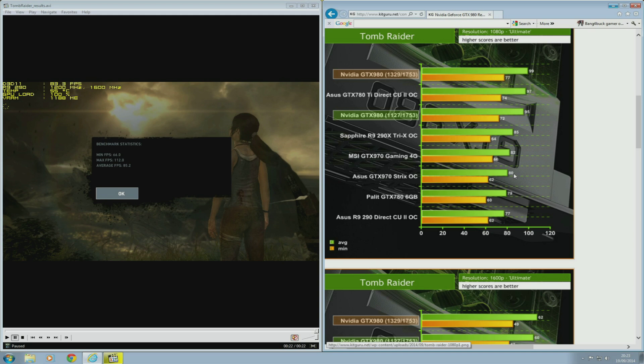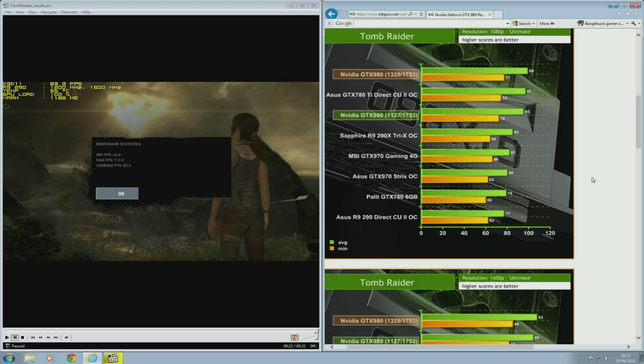So the GTX 980 again showing its muscle. Even at stock, it's more than enough for an overclocked R9 290, and when you overclock it, it forever walks away with the lead. So it's definitely a card with a lot of muscle and very capable at 1920 by 1080.